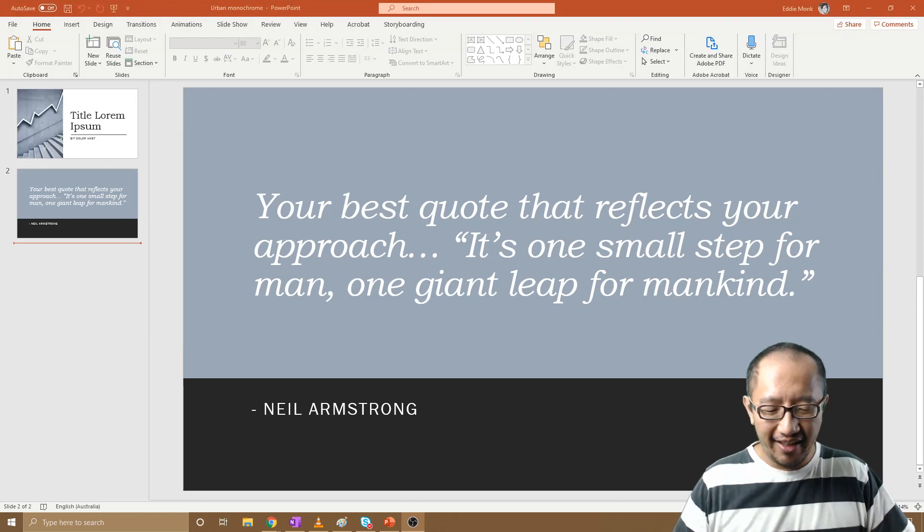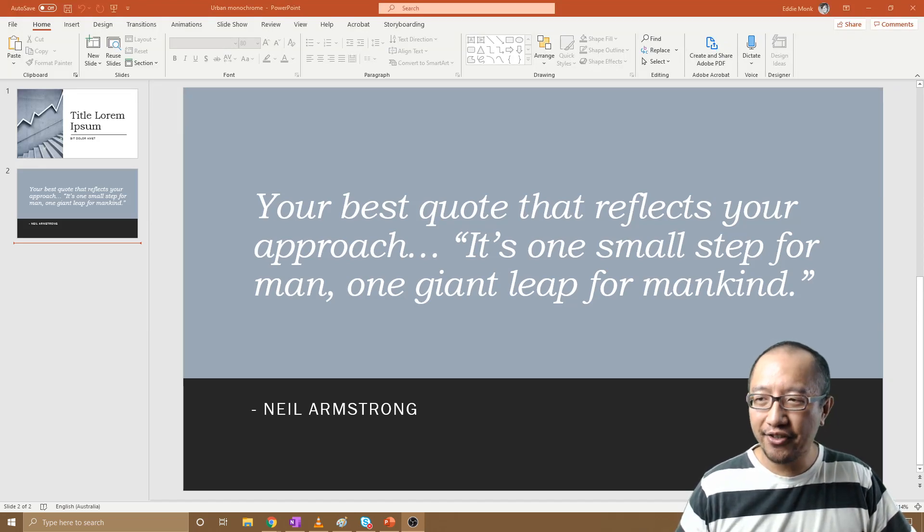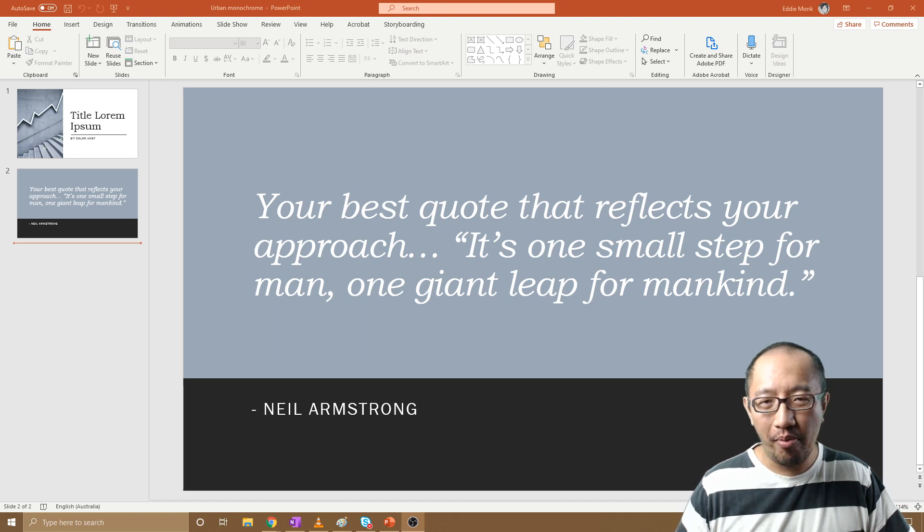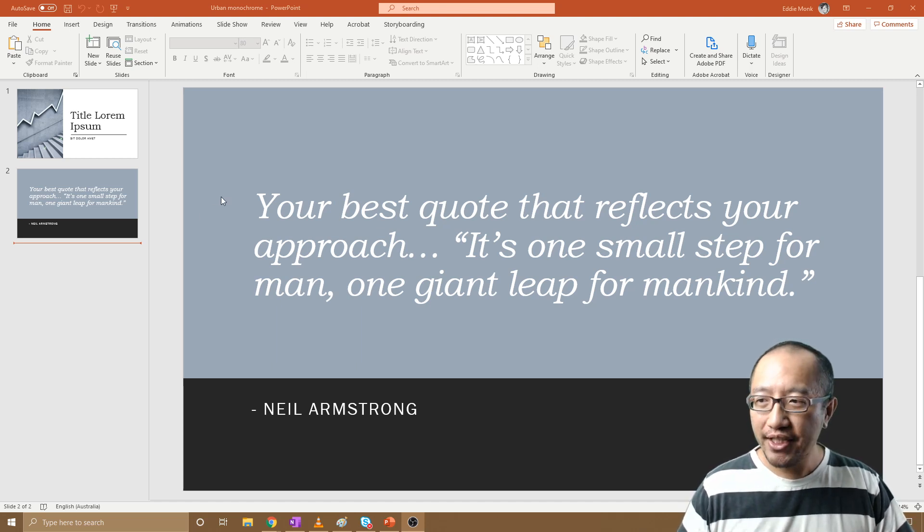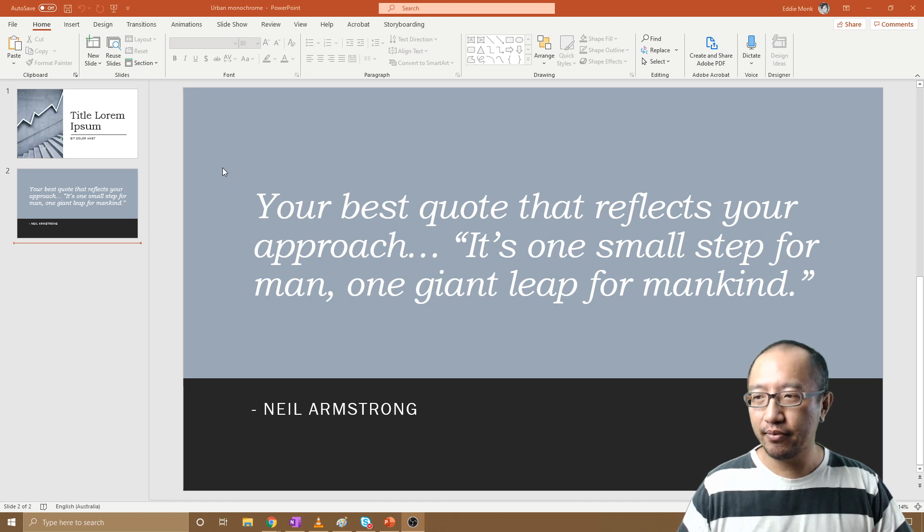Hey guys, it's Eddie the Magic Monk. Today I want to talk about a topic that is annoying a lot of people with PowerPoint, and that is when you project a PowerPoint up on the screen. Most people